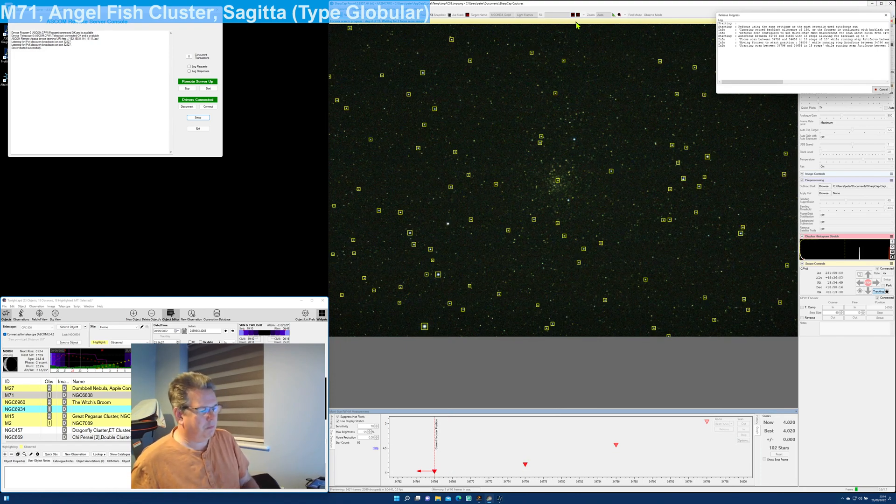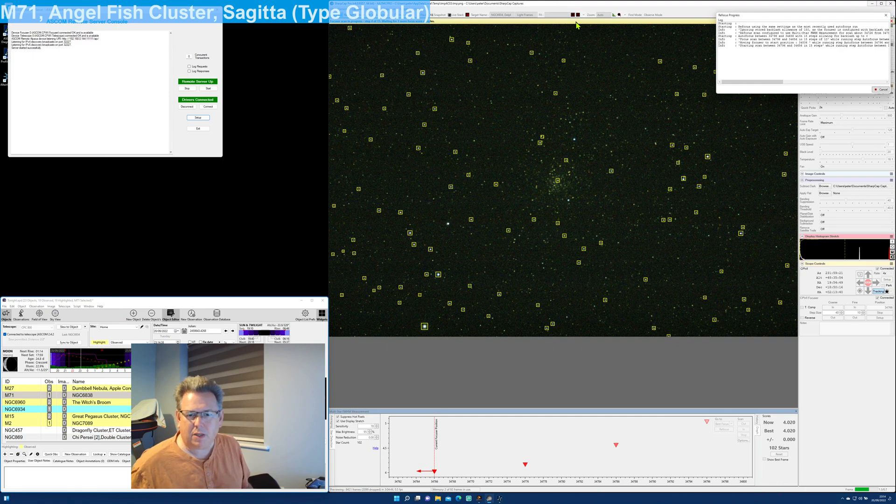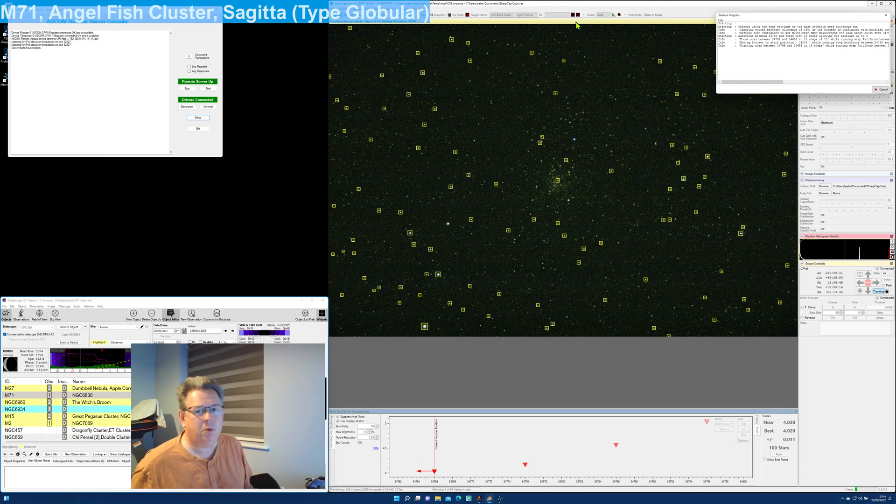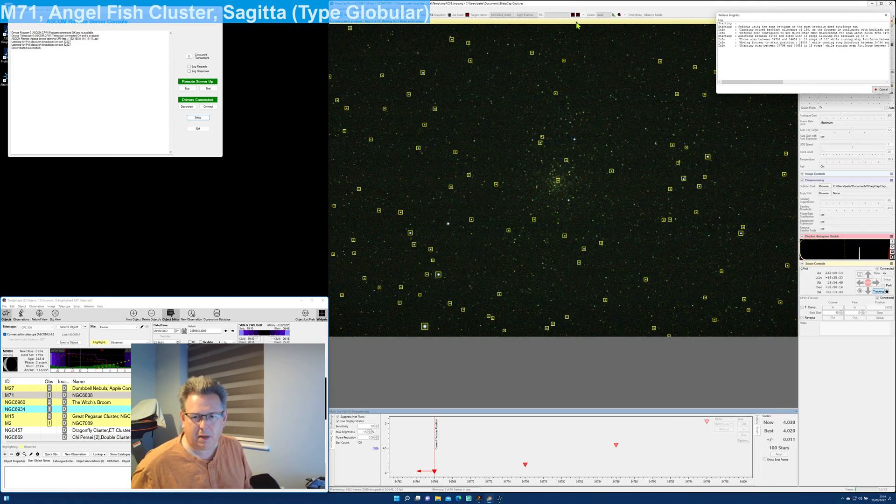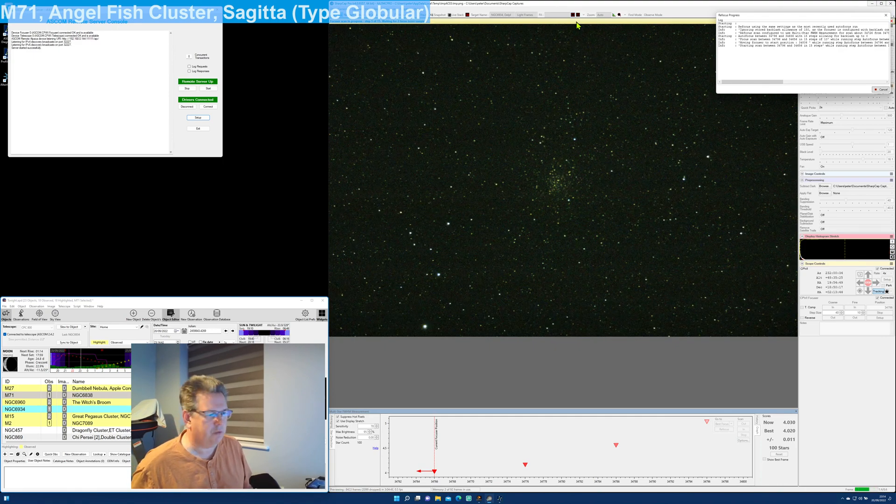But there you go—that's how I use multi-star FWHM in SharpCap to focus. Thank you.